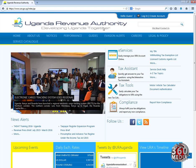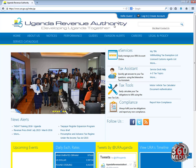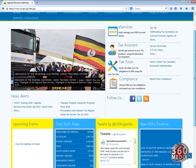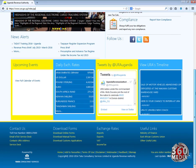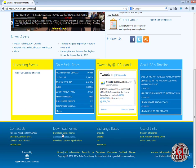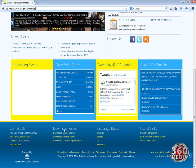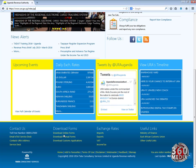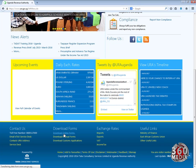Once you're there at the home page, you scroll to the bottom to the footer. When you reach the footer, you'll see the downloads section where you can download online forms.